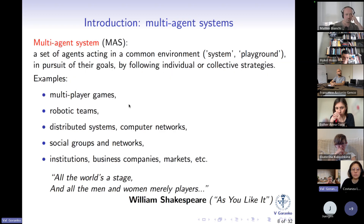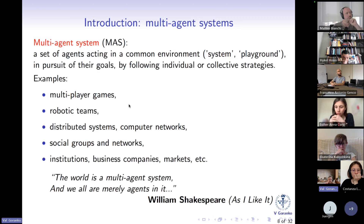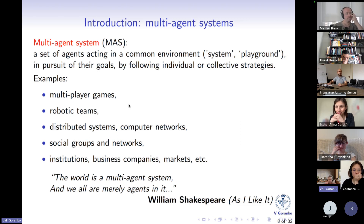To quote William Shakespeare from his play As You Like It: "All the world's a stage, and all the men and women merely players." What I think he actually meant to say is that all the world is a multi-agent system, and we all are merely agents in it.